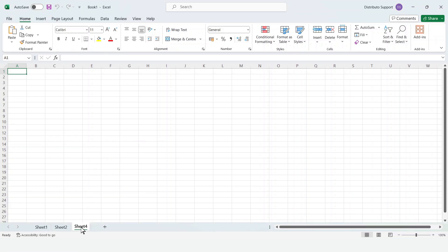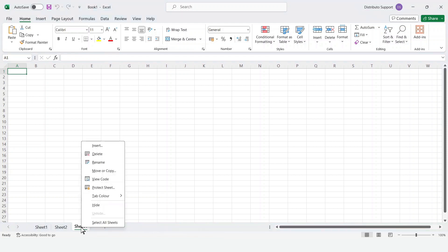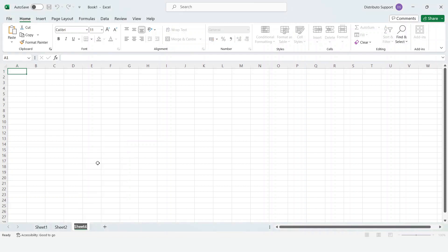To rename the sheet, right-click on your mouse. Click Rename and enter the name of the sheet. Click Enter.